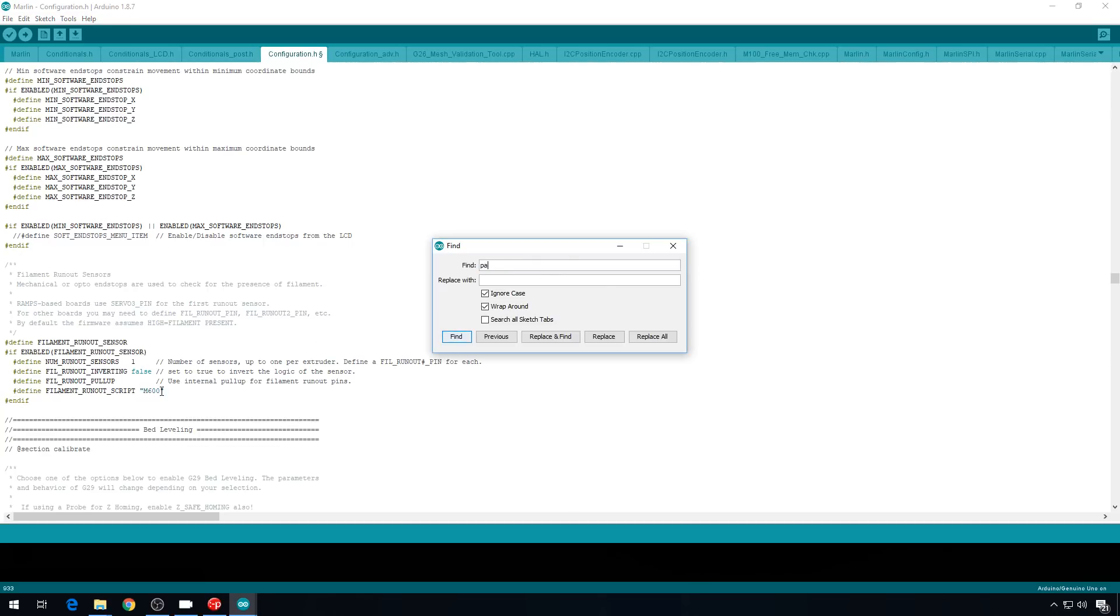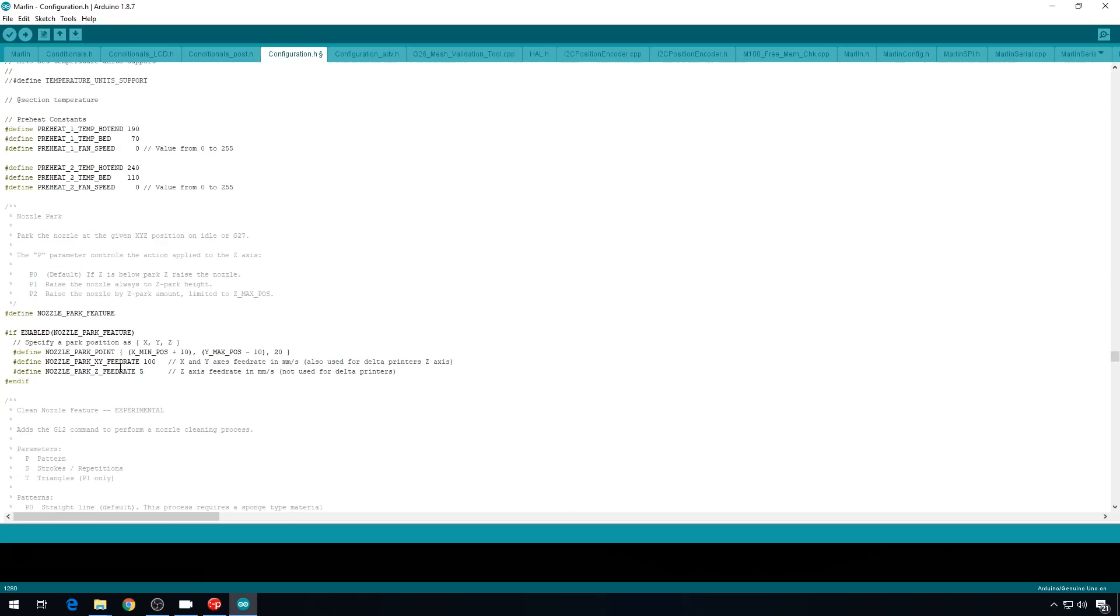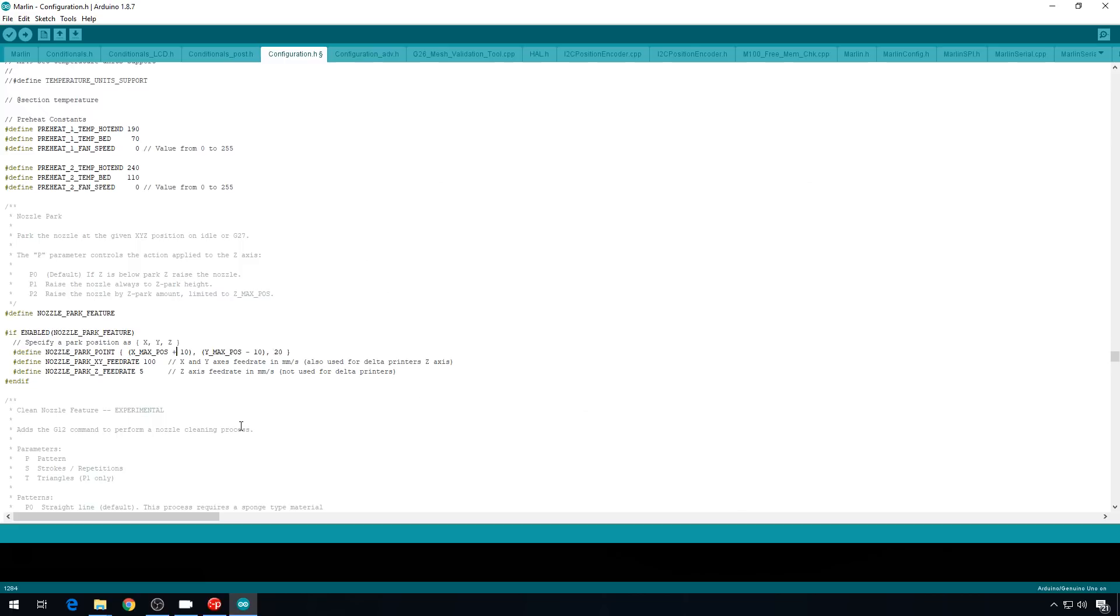So, we also need to make sure that our park settings are correct. Let's search for park. The nozzle park is enabled, so that's good, but we also need to set where the location of that park is. I like mine to be in the front right corner. So, I'm actually going to flip these two. I'm going to do X max minus 10 and Y minimum plus 10. The Z should be fine at 20.